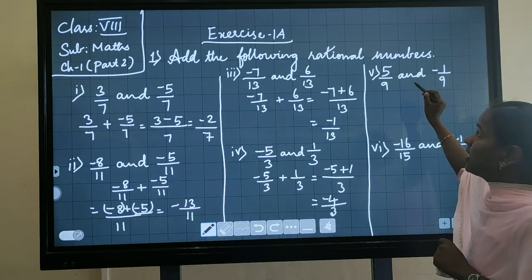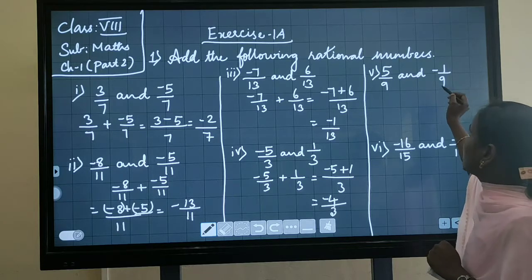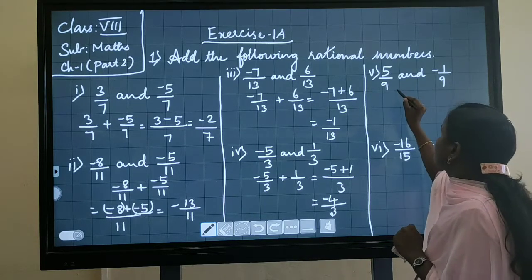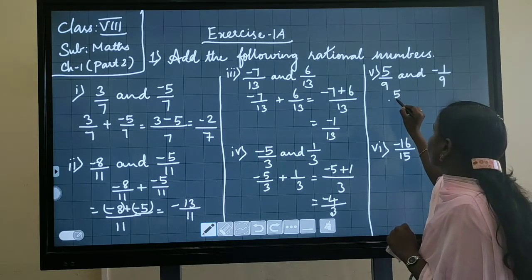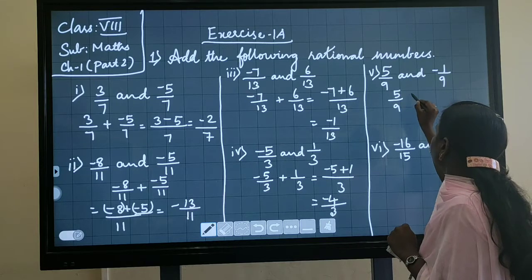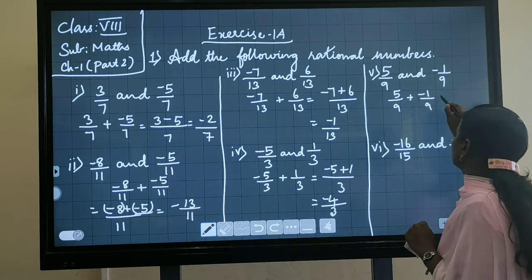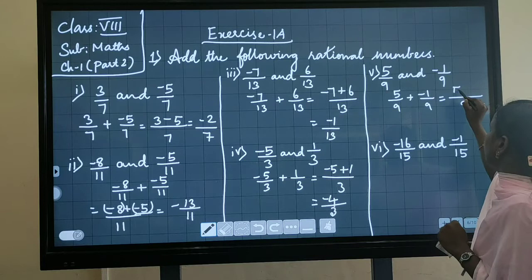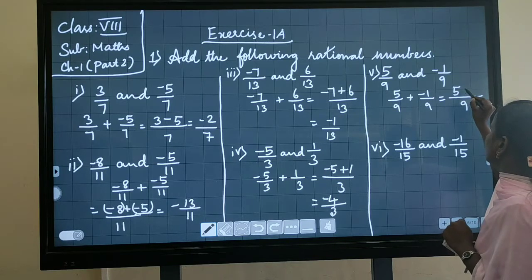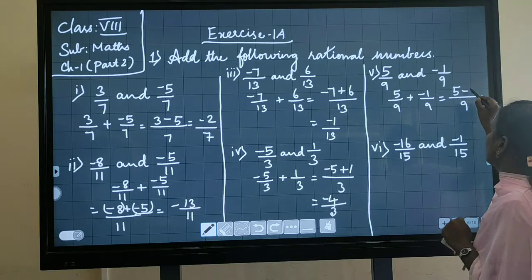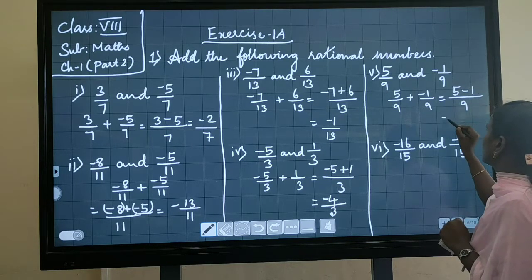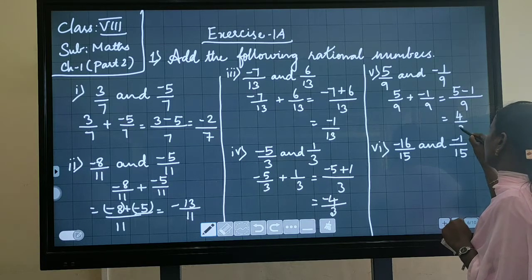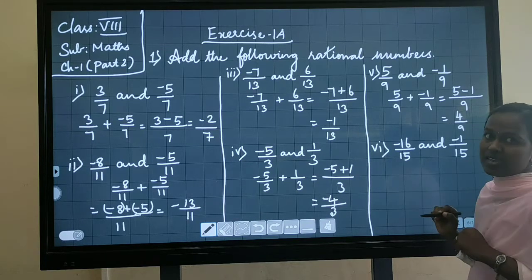The next question: 5 divided by 9 and minus 1 divided by 9. In this, the denominator is the same. If the denominators are same, we can keep the denominator as it is and add the numerators. So 5 minus 1 will come, and you will get 4 divided by 9 as the answer.